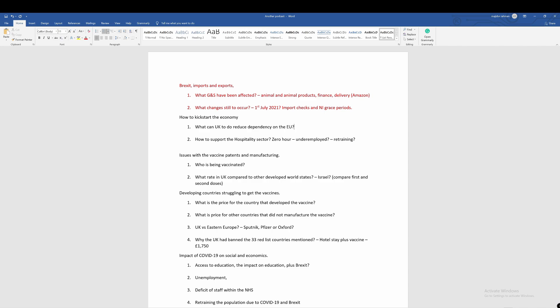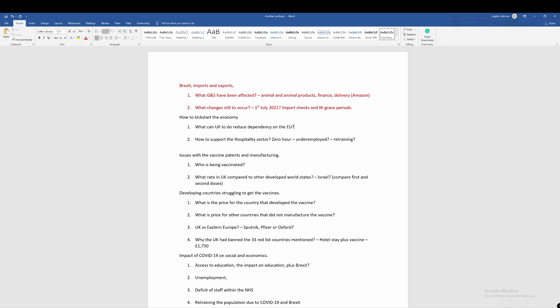What can the UK do to reduce dependency on the EU with import checks coming in? We spoke about the import-export of meats, fishing, and beef. They could put some sort of quotas or tariffs, but we signed the TCA, the free trade agreement, so I don't think we could actually do tariffs and quotas. What the UK could do is something like subsidize and incentivize.